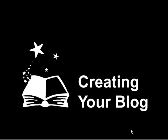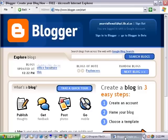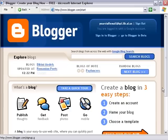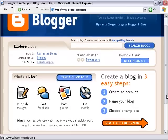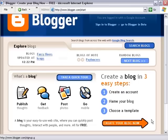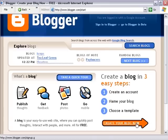Our first task in Learning Library 2.0 is to create your blog. Let's point our browsers to www.blogger.com. There are a lot of other blogging programs out there on the web, but we're going to use Blogger because it'll simplify things as far as our resources and knowledge sharing on the Learning Library 2.0 blog. Go ahead and click the Create Your Blog Now button.